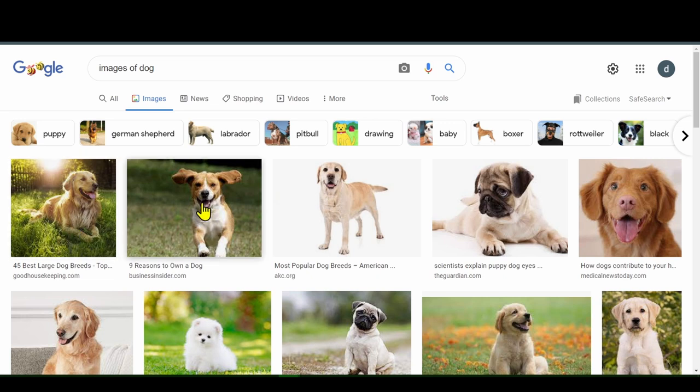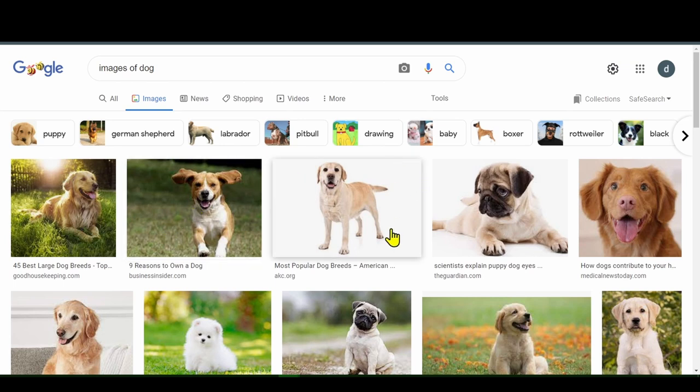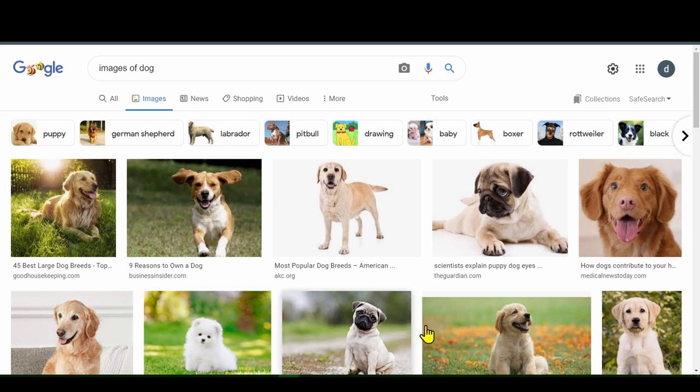And then we would feed it a different picture of a dog and tell it it was a dog. And then a different picture of a dog and tell it it was a dog, and so on. So we would give a bunch of different images of a dog to the computer and tell them they were all dogs.